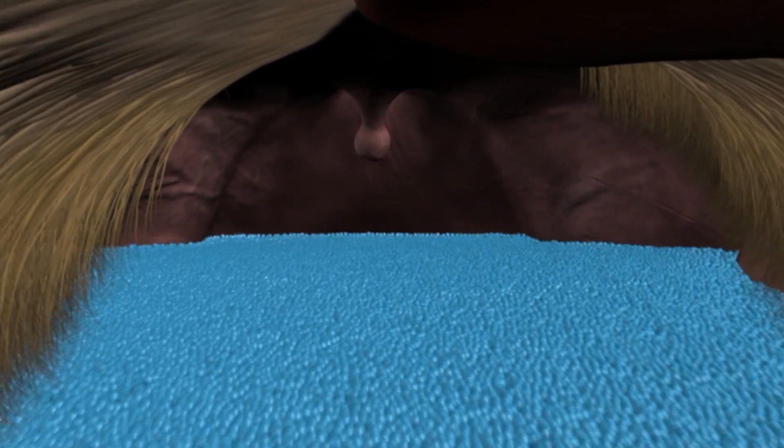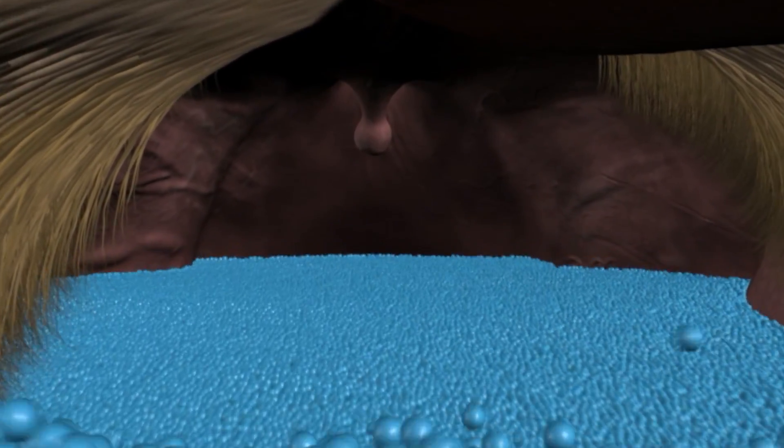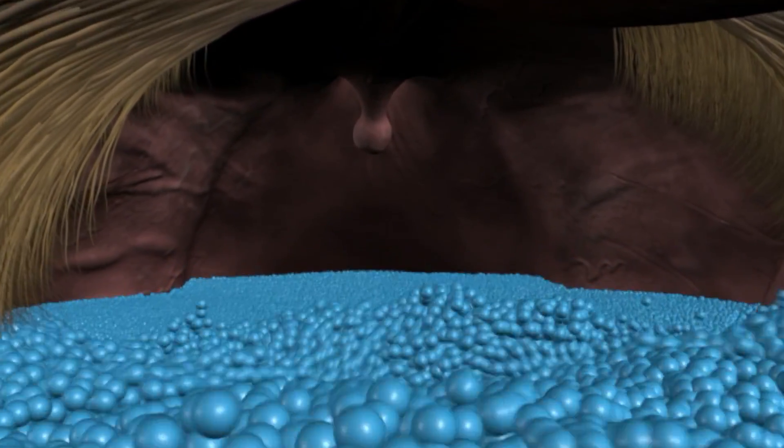Most of our simulations require millions and millions of particles to create believable water. Keeping track of that many particles would take too long for humans to do. Even computers have trouble with large particle counts, but we've developed some practical methods that you'll learn about in this lesson.